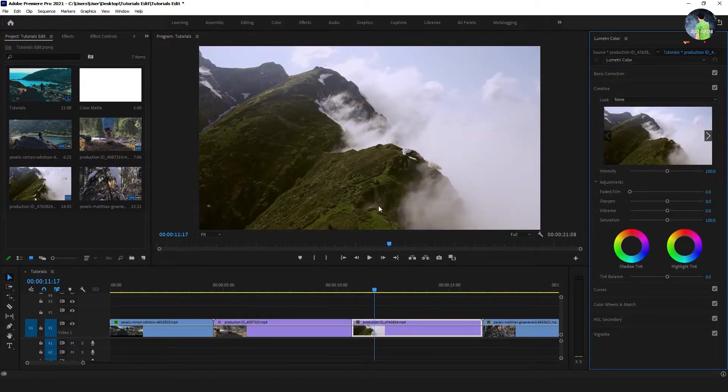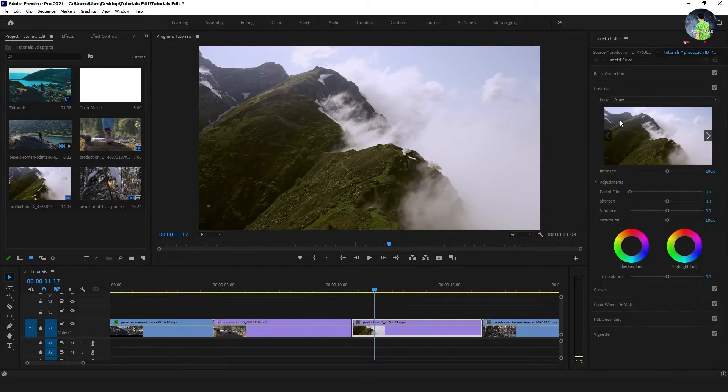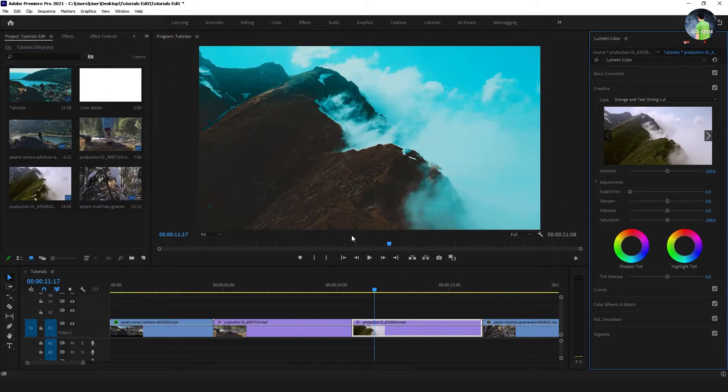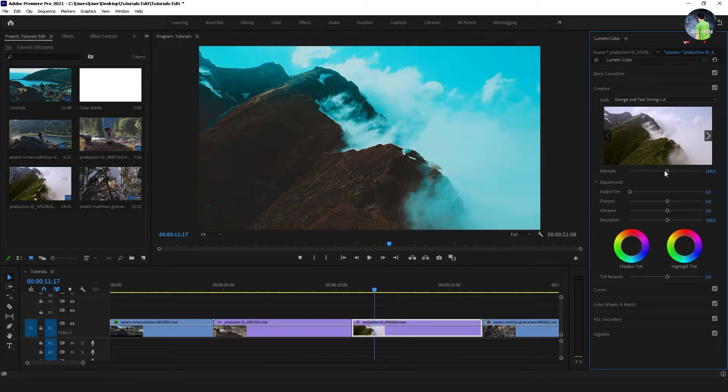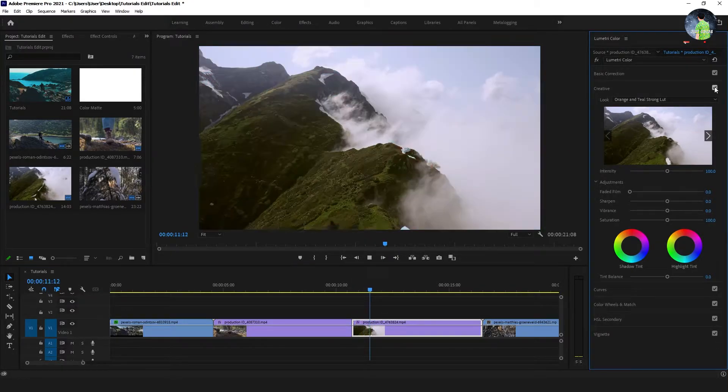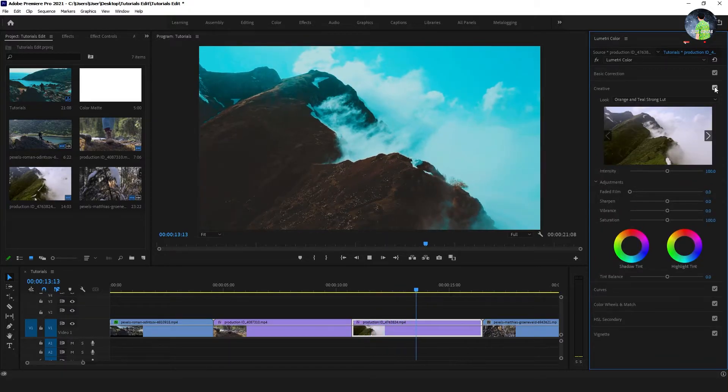Do the same way to apply the LUT. Go to the look and browse to select the LUT and open. You can reduce the intensity to decrease the strong color. Uncheck the button to see the original color.